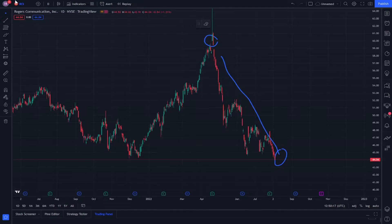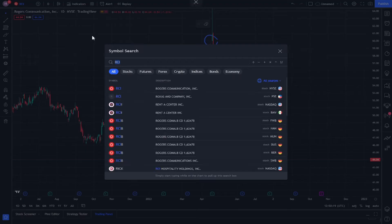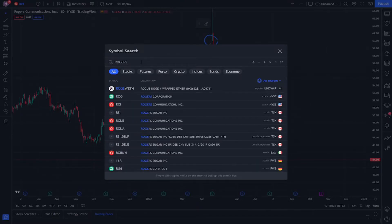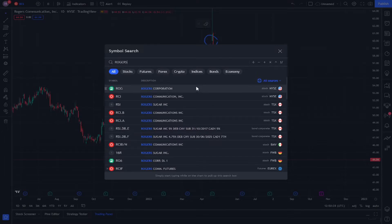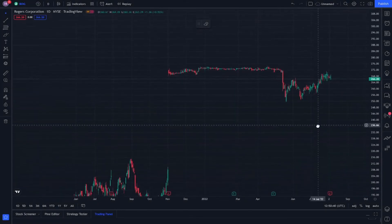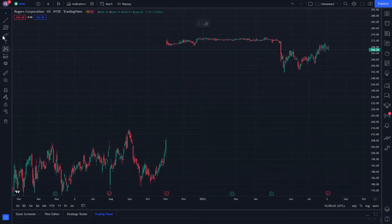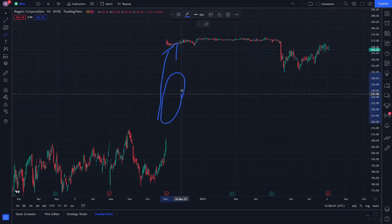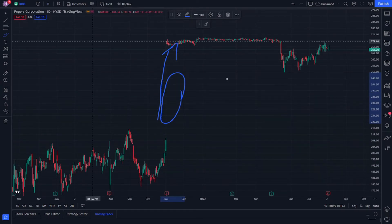You can type here — it's Roger. We have two types of Rogers stock: Rogers Corporation and Rogers Communication. We are currently using Rogers Communication. On Rogers Corporation, we see an increase, and this part is absent, which also indicates an increase.